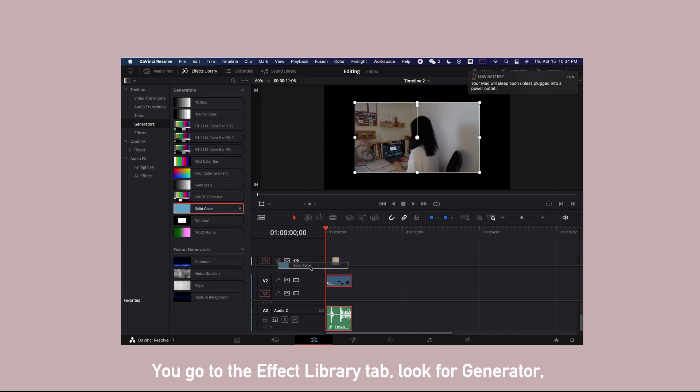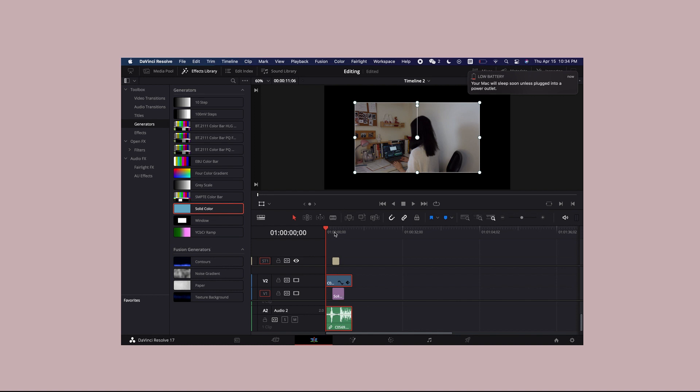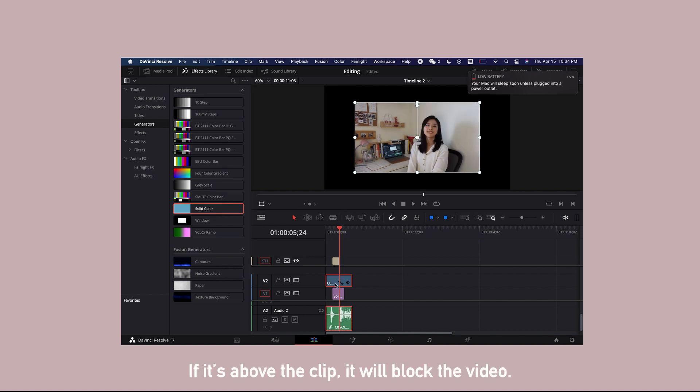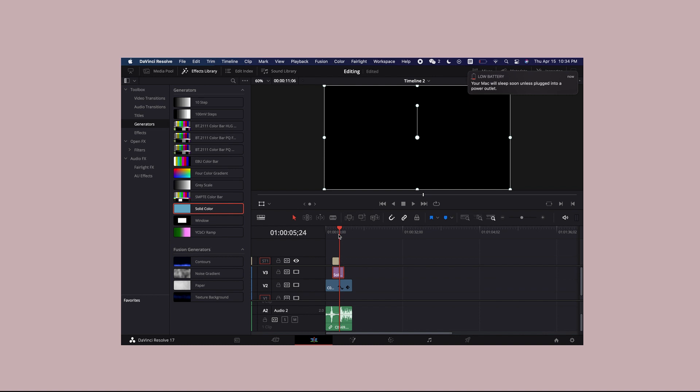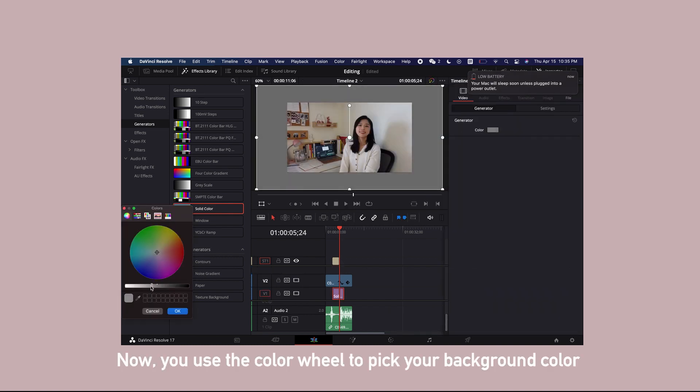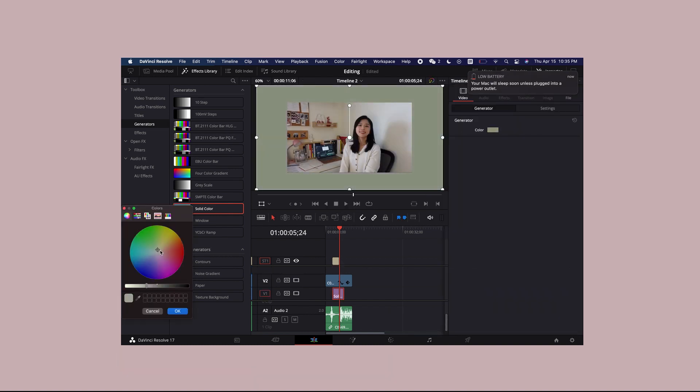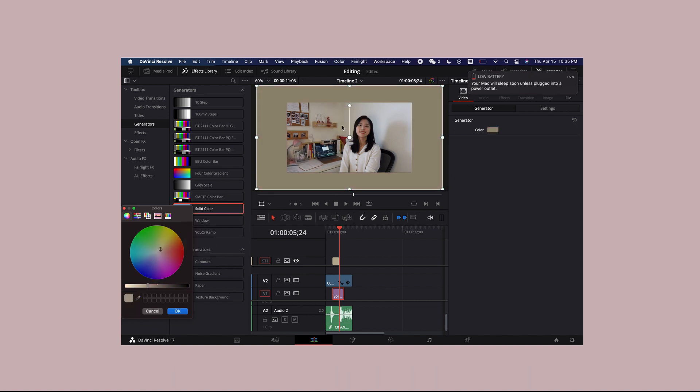Drag the solid color to below the clip that you want to have background for. If it is above the clip, it will block the video. Now you use the color wheel to pick your background color, or use this pen here to extract the color that you like.